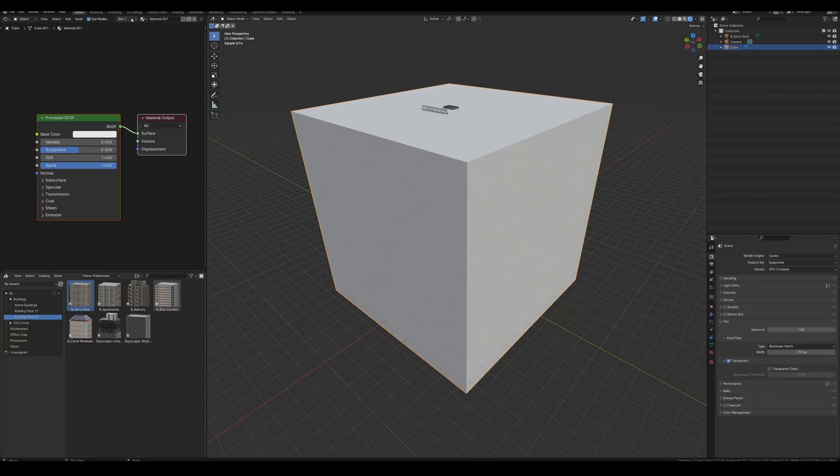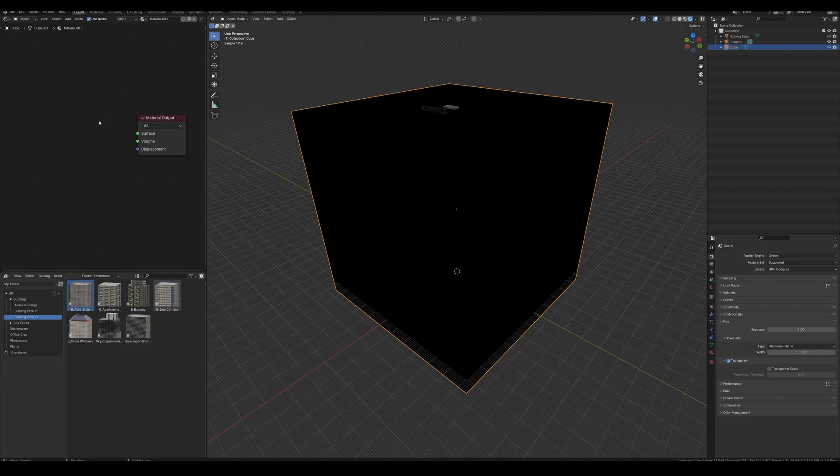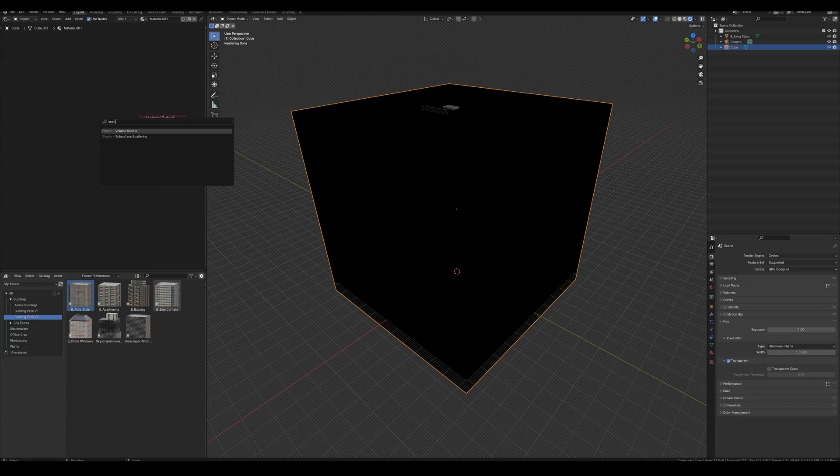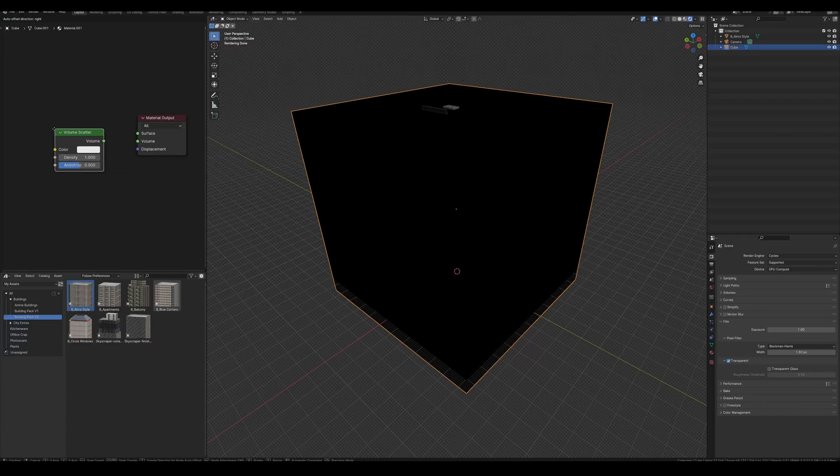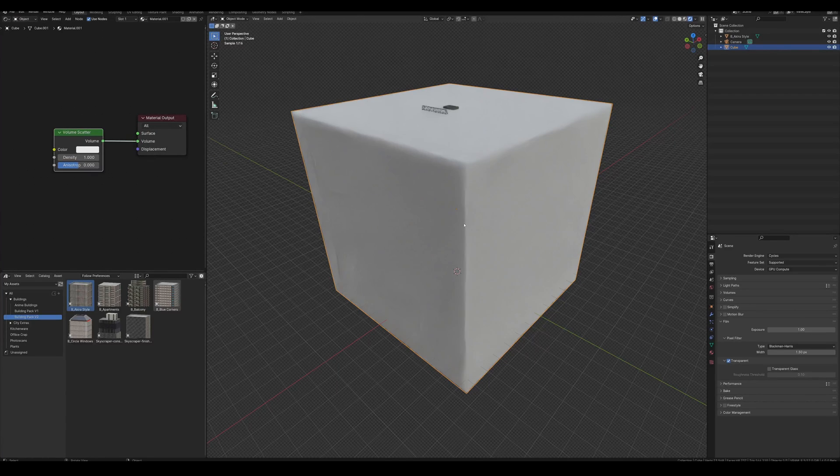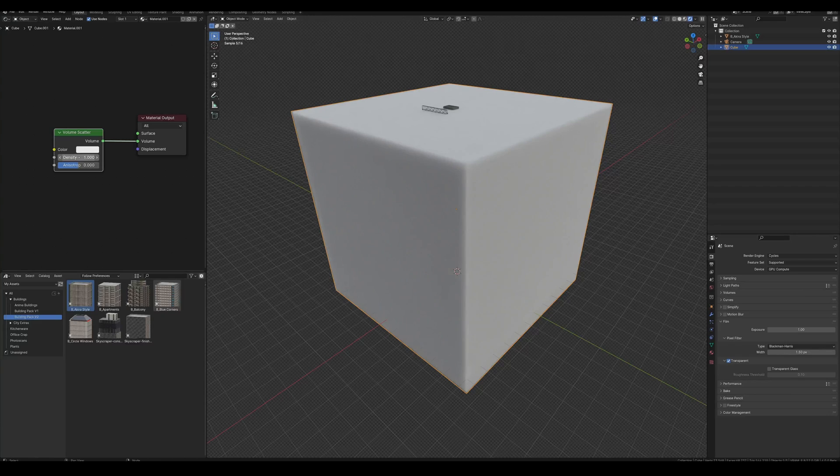To make the fog, all you do is go to the shader editor, take away all of this stuff, and bring in a volume scatter node and plug that into the volume. Then we'll fine-tune it once we start getting a preview of the render.